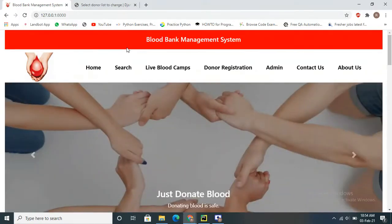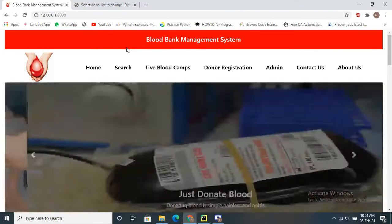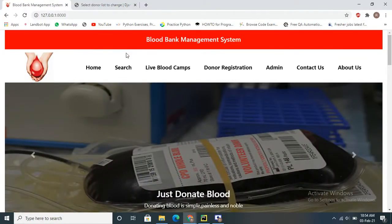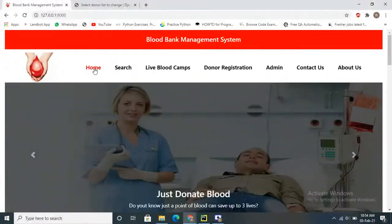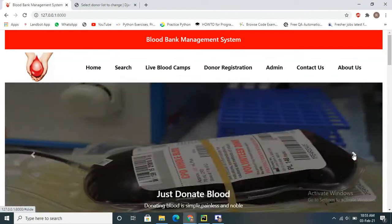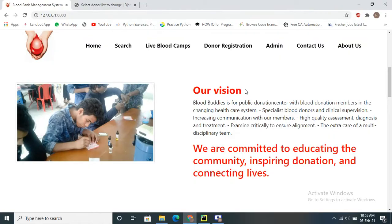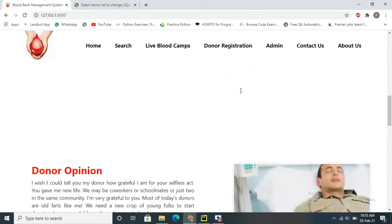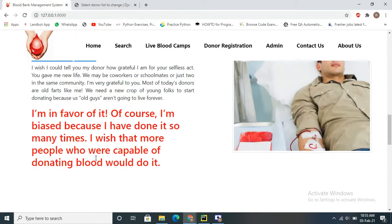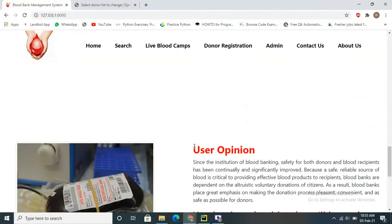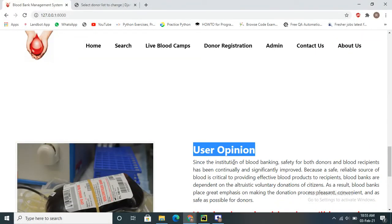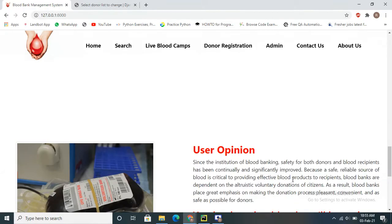Basically, the blood bank management system is used to search the blood group and get details about who is ready to donate blood. We'll see this demonstration. This is the home page. Here I have used a carousel with three images. Next we have our vision section, a card-type layout with opinions about donors, and a user opinion section.